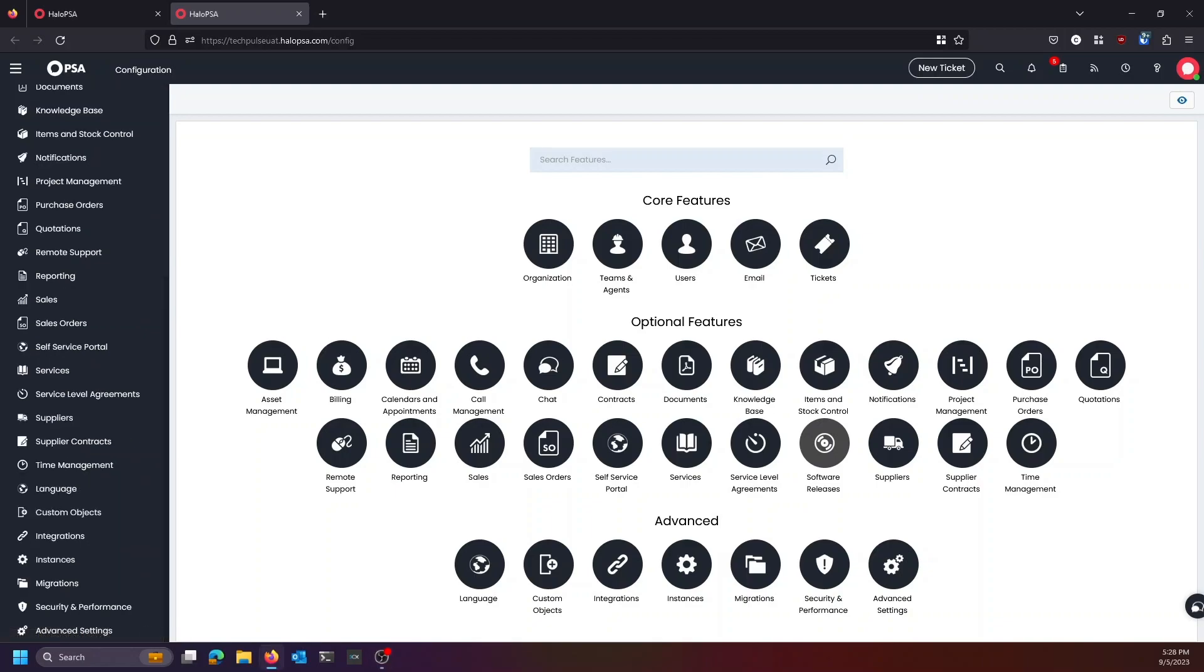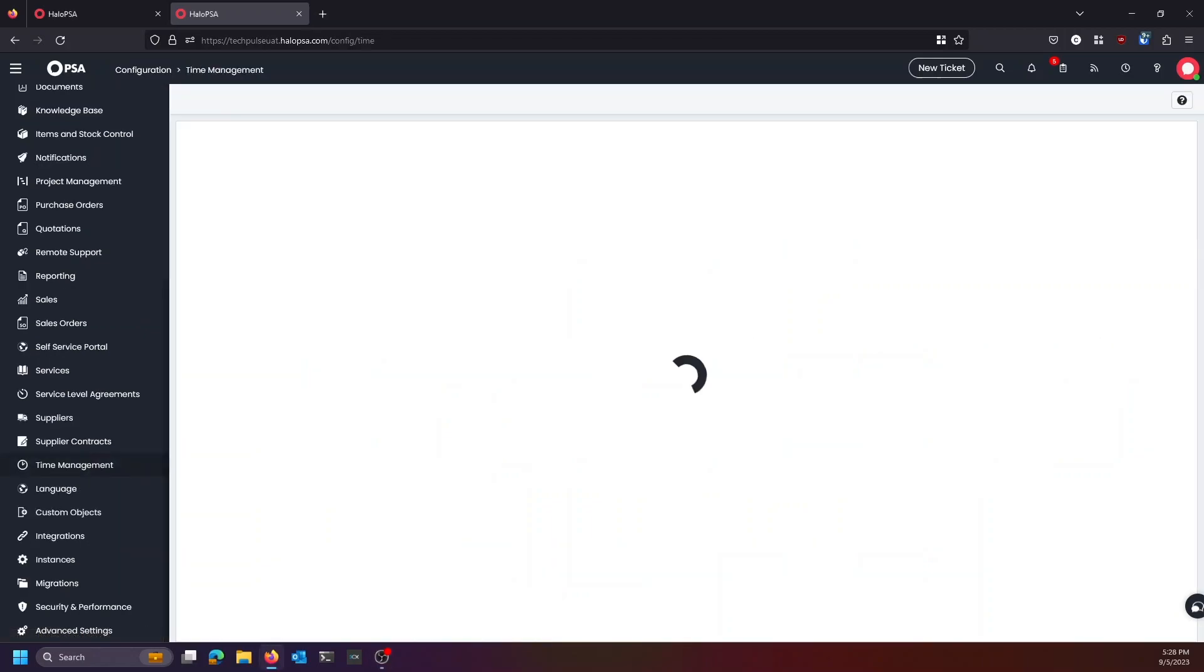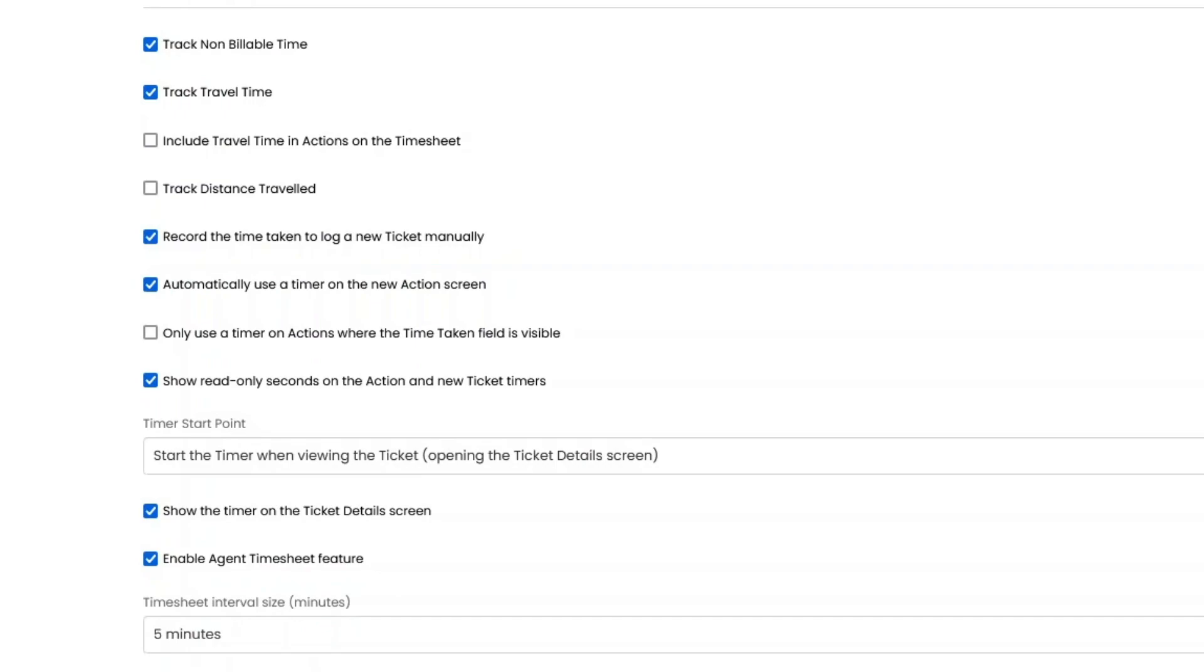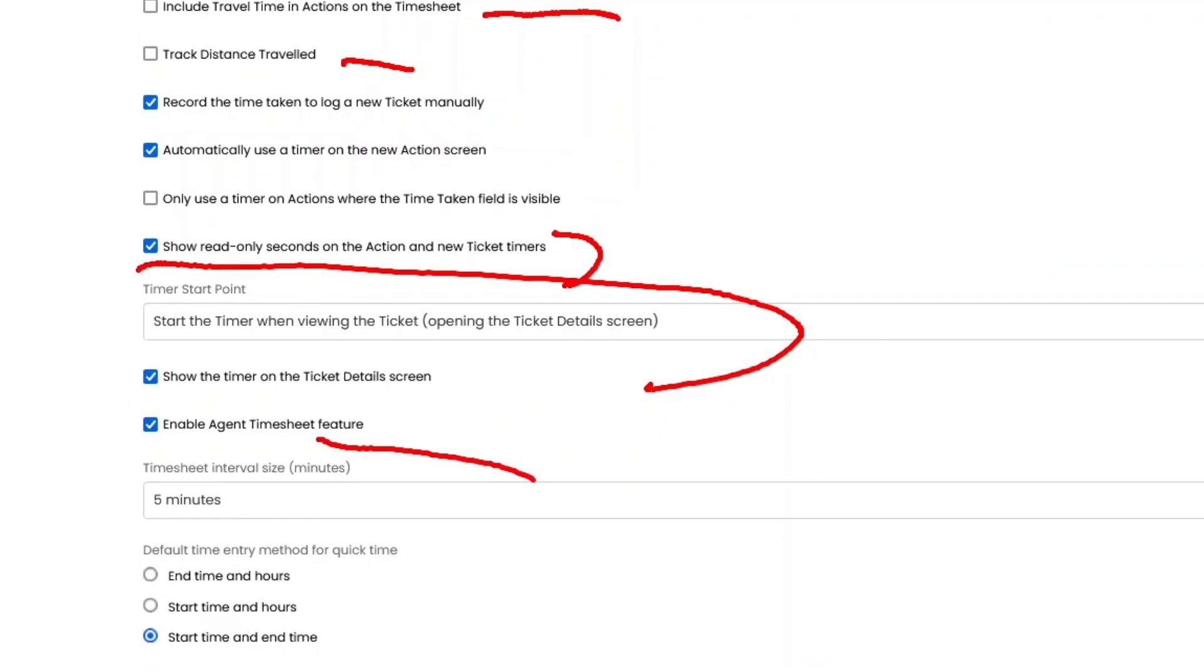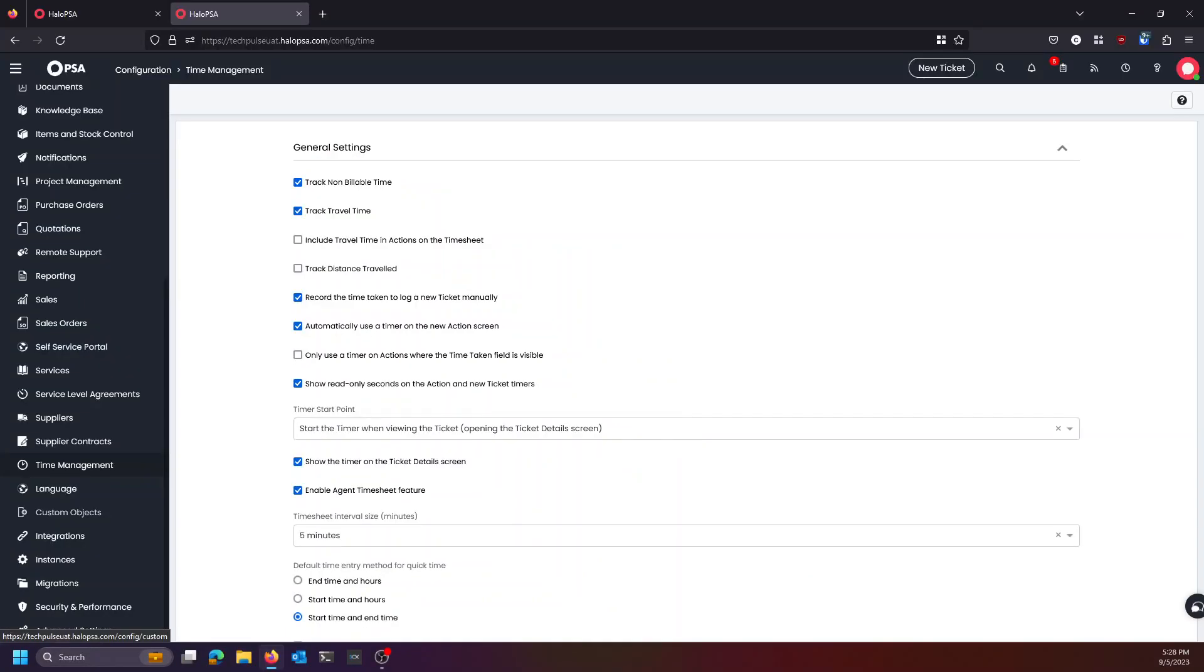Things that you're going to want to have set up in time management for just about any scenario: You're going to want to track your non-billable time. You're going to want to track your travel time usually. Even if you're not charging for those things, you want to know how much time they account for. You also maybe want to capture your travel time and actions or maybe even your distance traveled if you have to reimburse mileage. But really what it comes down to is start your timer when you open your ticket, show your read-only actions, set your timesheet interval to as small as you want it to be, and give your agents a start time and end time.